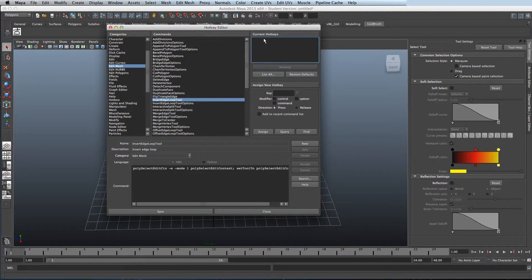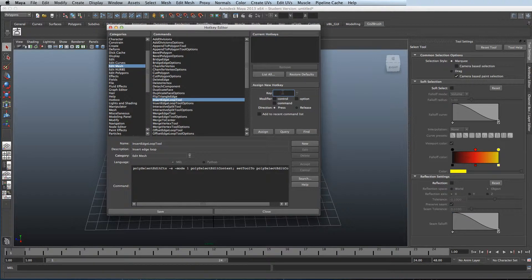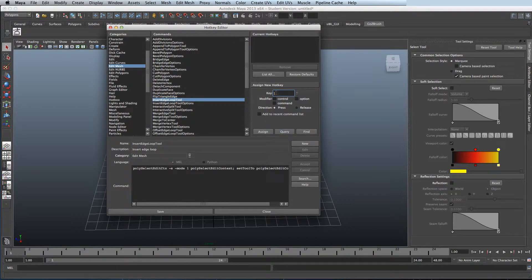I have already assigned it to a custom hotkey but I'll clear it and show you how to do it. What you need to do is type what you want in the key.